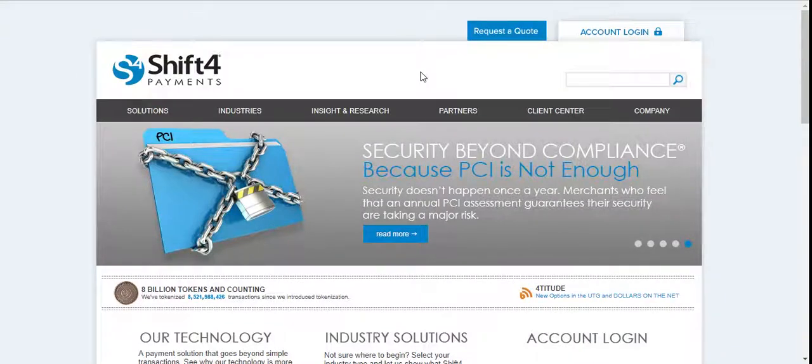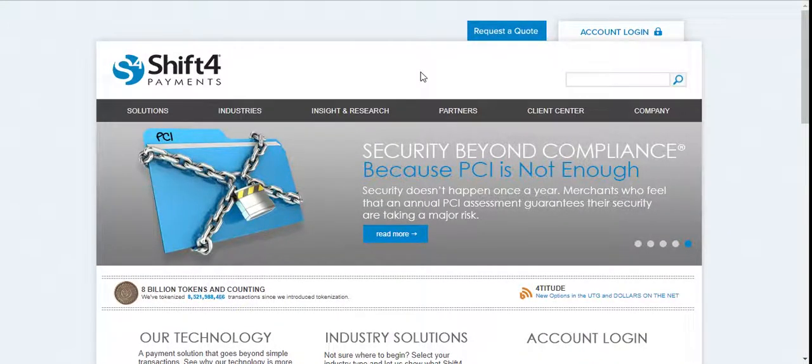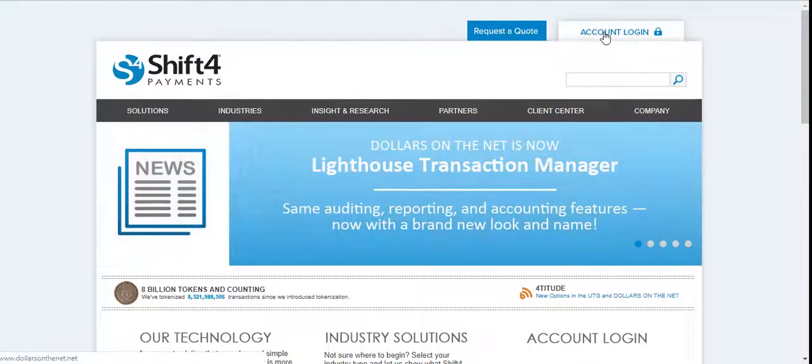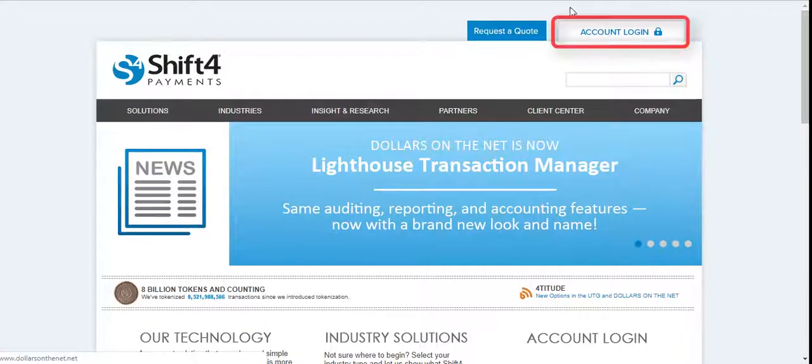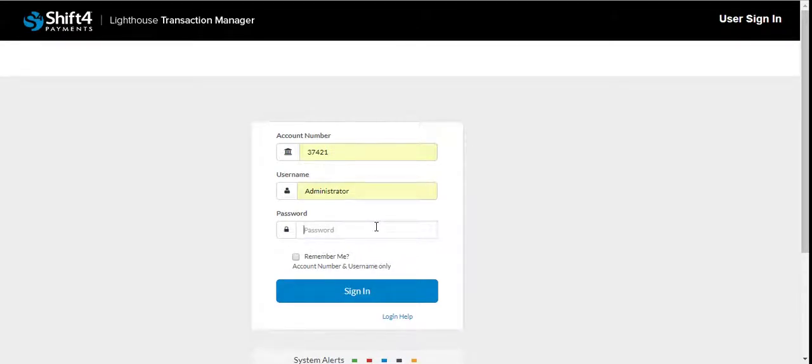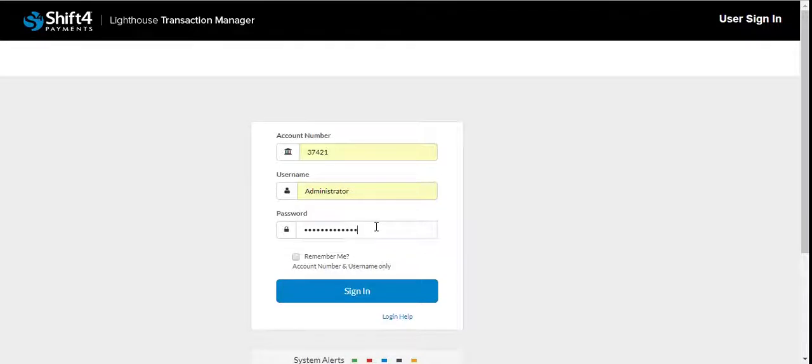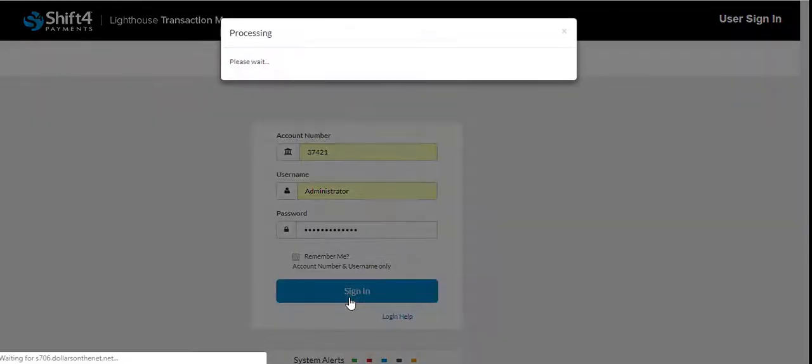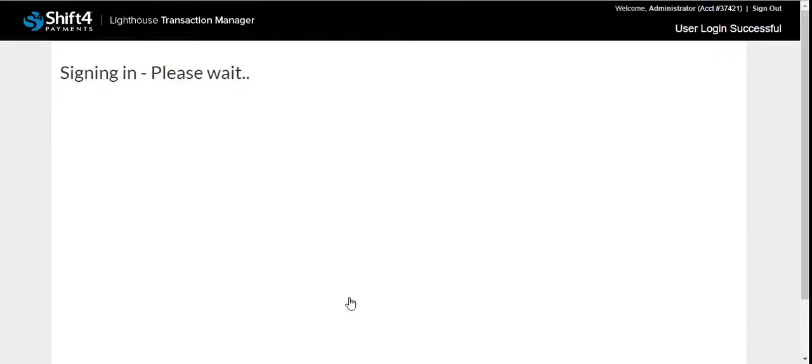To access Lighthouse Transaction Manager, navigate to www.shift4.com. In the upper right-hand corner, select Account Login. You will be prompted to enter your account number, username, and password. Select Login, and you will be prompted to change your password and set up security questions. Once set up, you will be led to the Lighthouse Transaction Manager homepage.